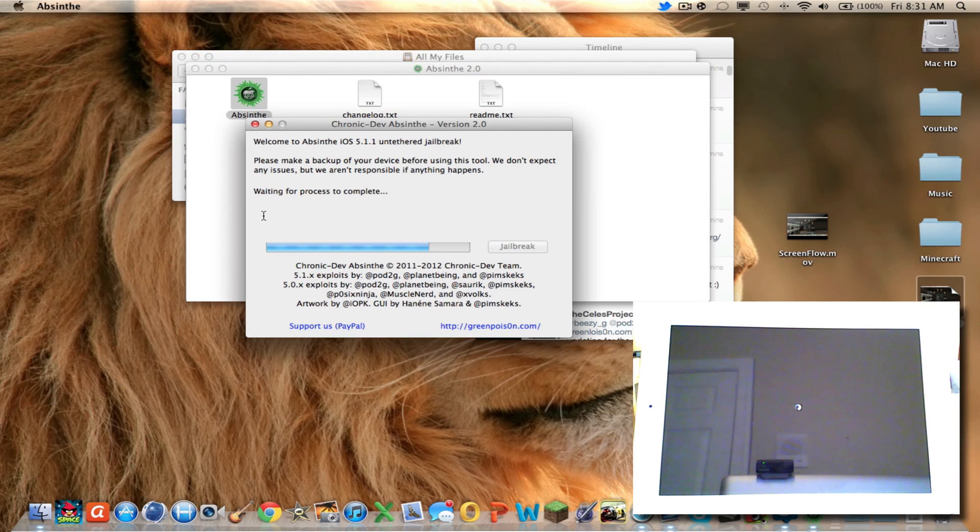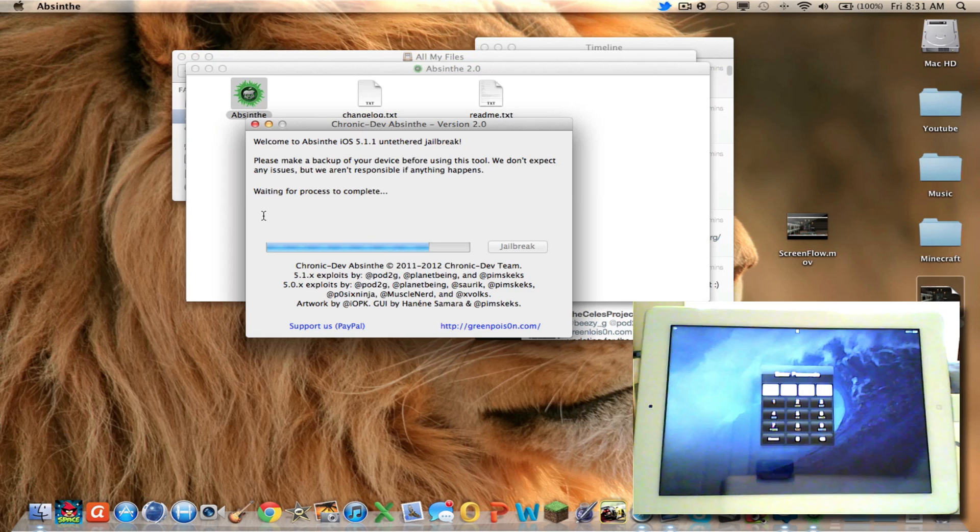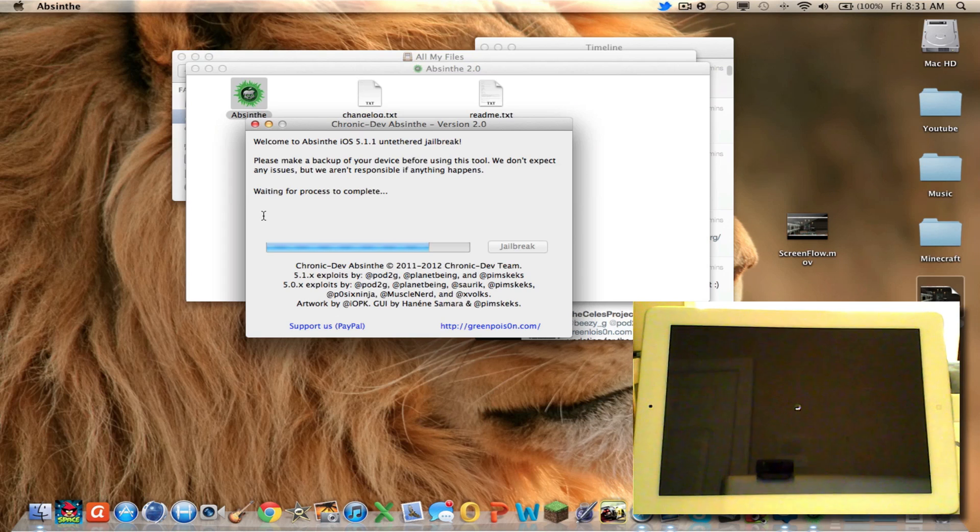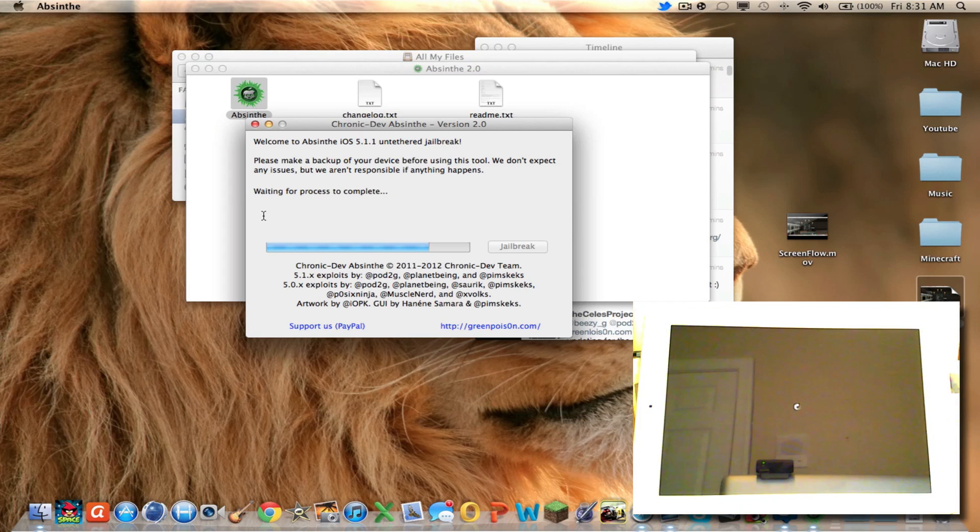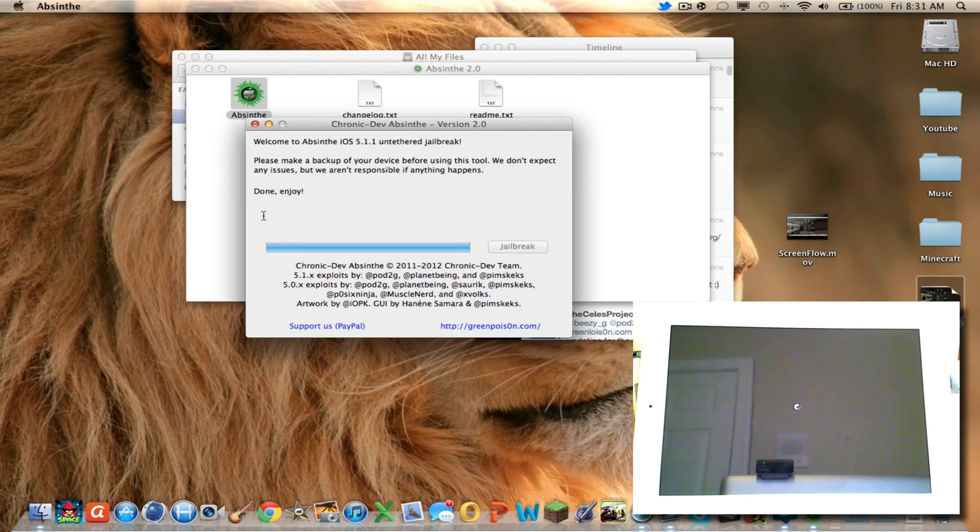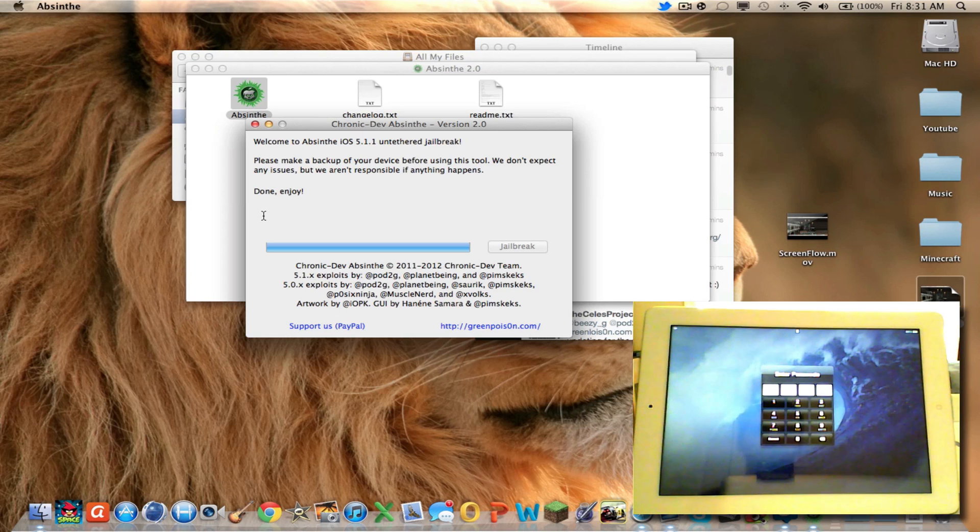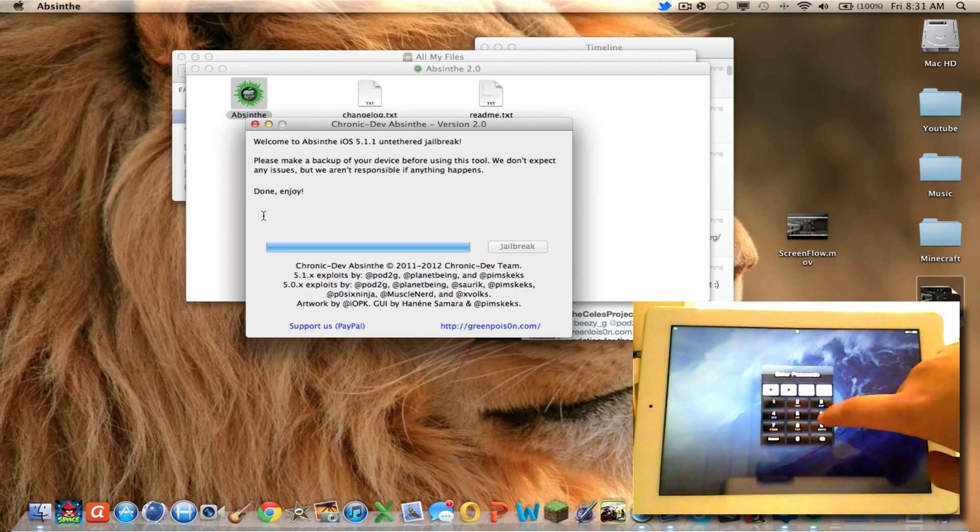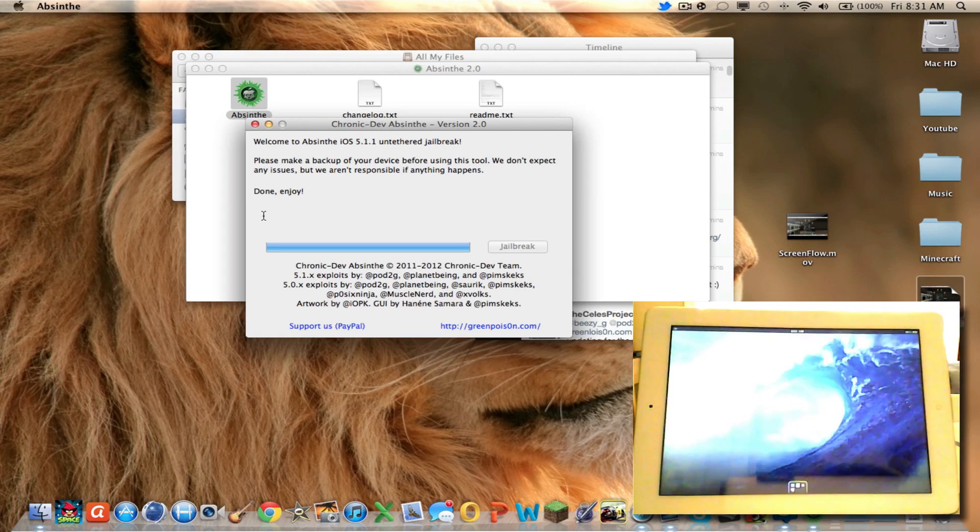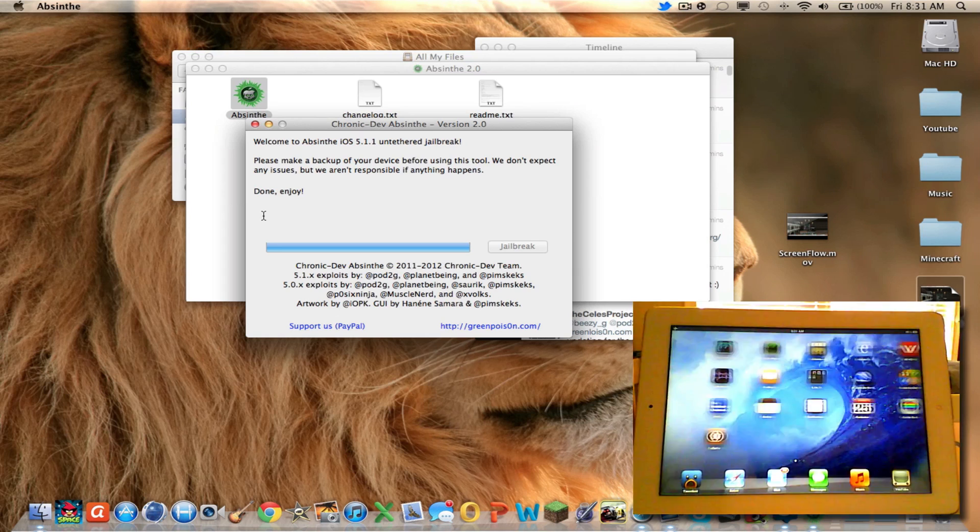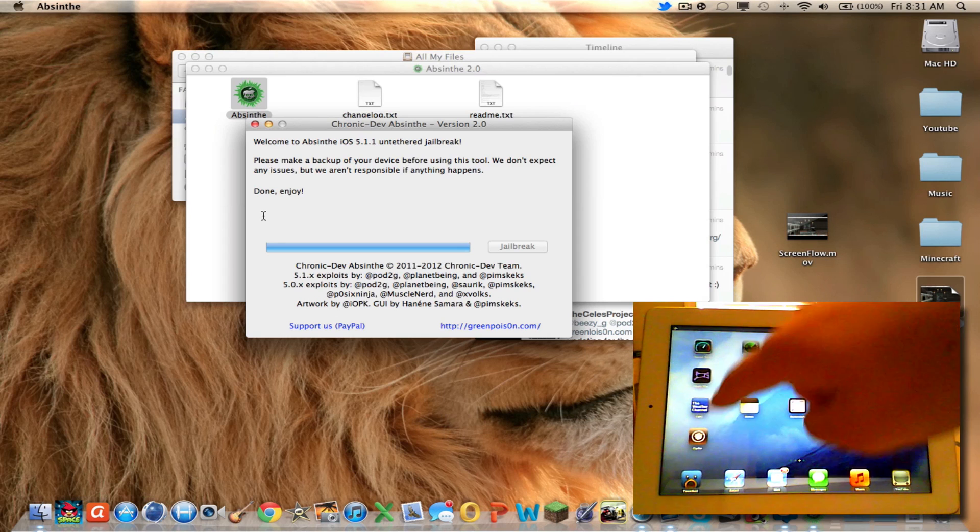When it's done, it'll tell me to unlock my device. Well, Pod2g just posted. Oh, well, it's done. Oh, let's find out. So let's go. Three, six, six, six, two. And you should have Cydia installed. There you go.